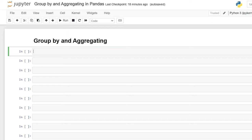Hello everybody. Today we're going to be taking a look at the group by function and aggregating within pandas. Group by is going to group together the values in a column and display them all on the same row, and this allows you to perform aggregate functions on those groupings.